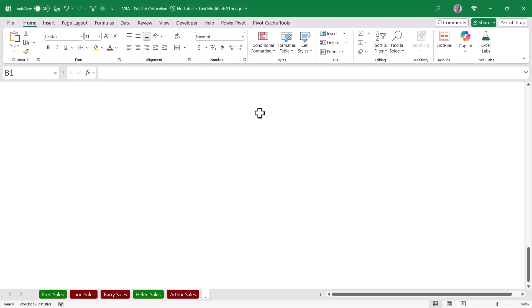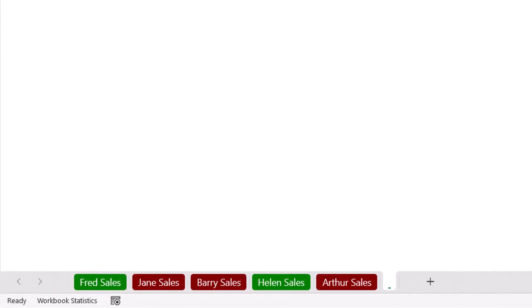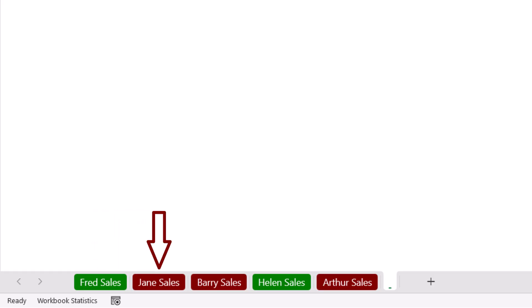Here's a thought. What if we could check the status of a sheet without even clicking the sheet? What I mean by that is, what if we could use a color code to indicate the status of a sheet? In this case, if Fred's sales are good, his sheet tab is green. But if Jane's sales are poor, her sheet tab is red.